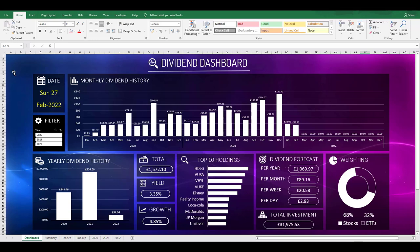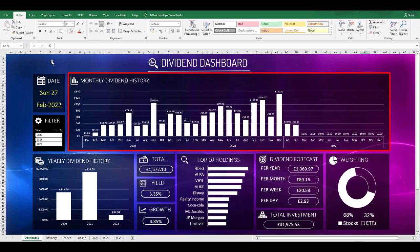The front screen of my tracker file has this interactive dashboard. Later on in the video I'll show you where these numbers all come from, but for now I'll just run through each metric that we can see on screen. We've got a number of charts and numerical information boxes on here. Starting off with the monthly dividend history chart, this shows the last three years of dividend payments that I've received each month.